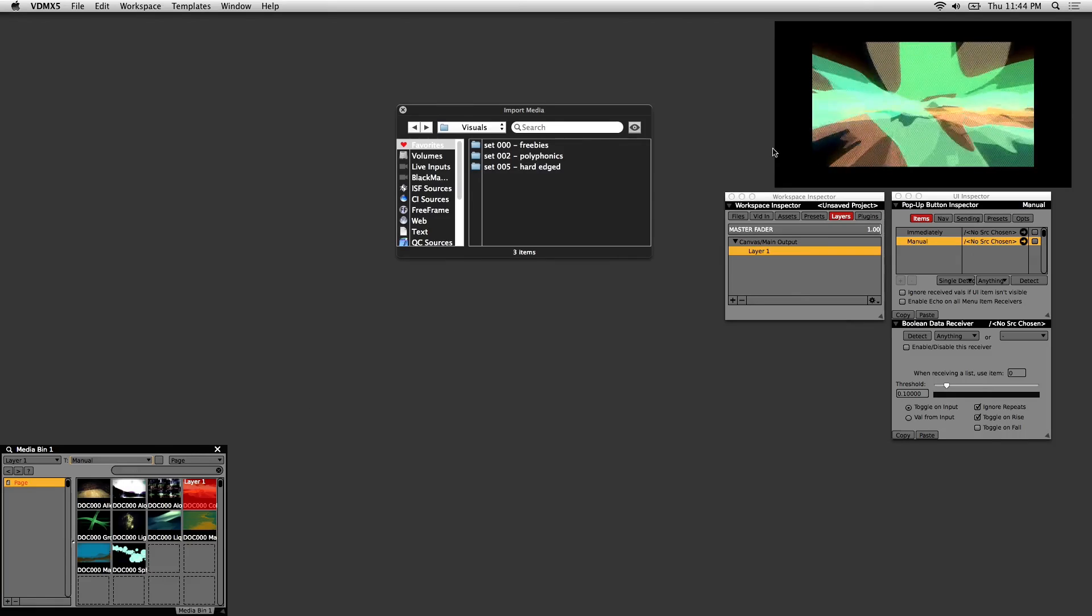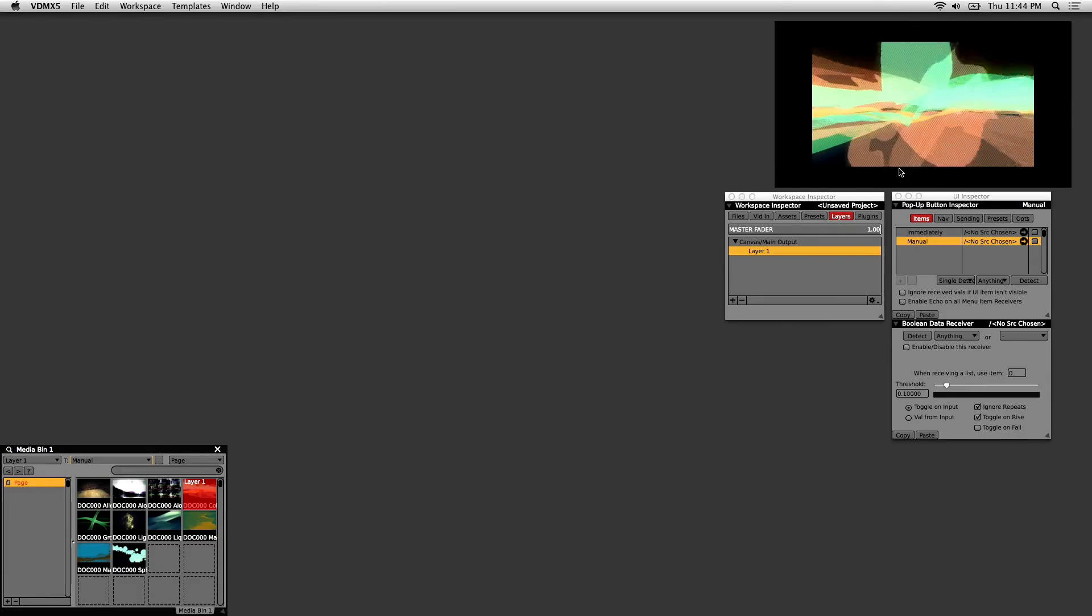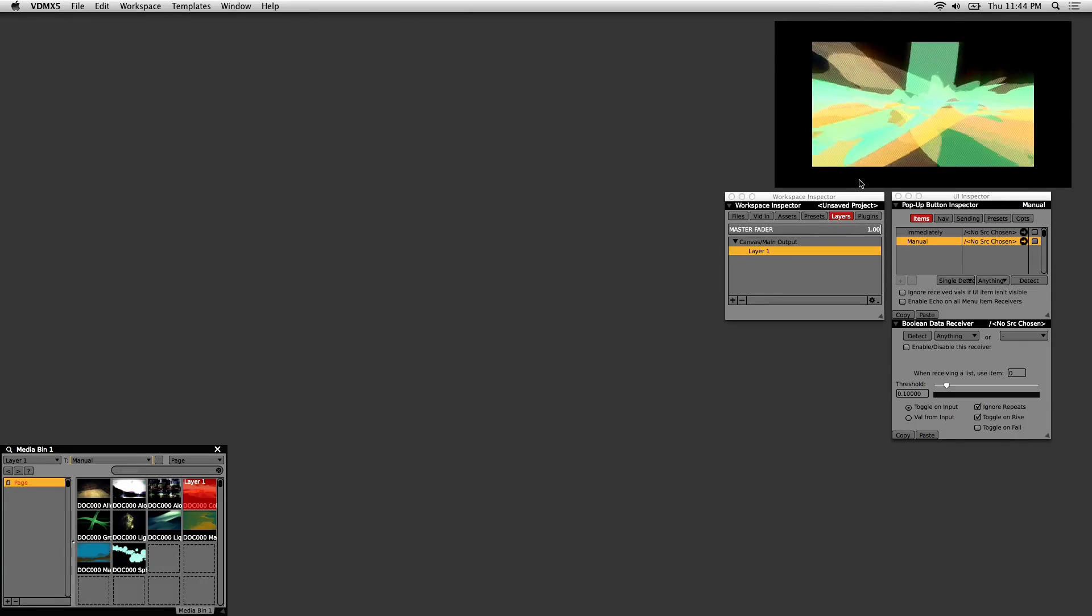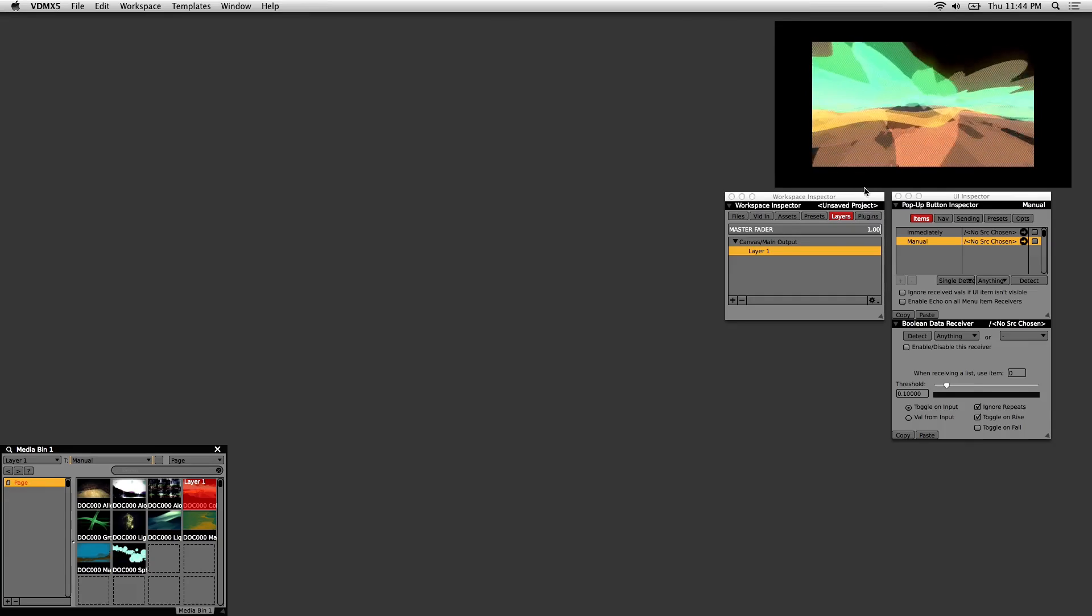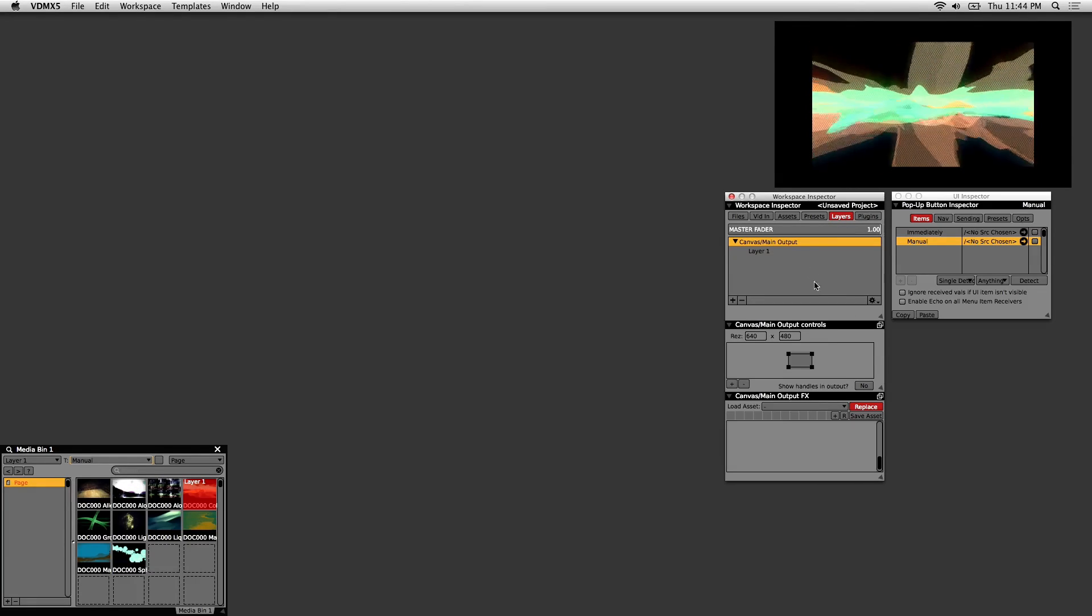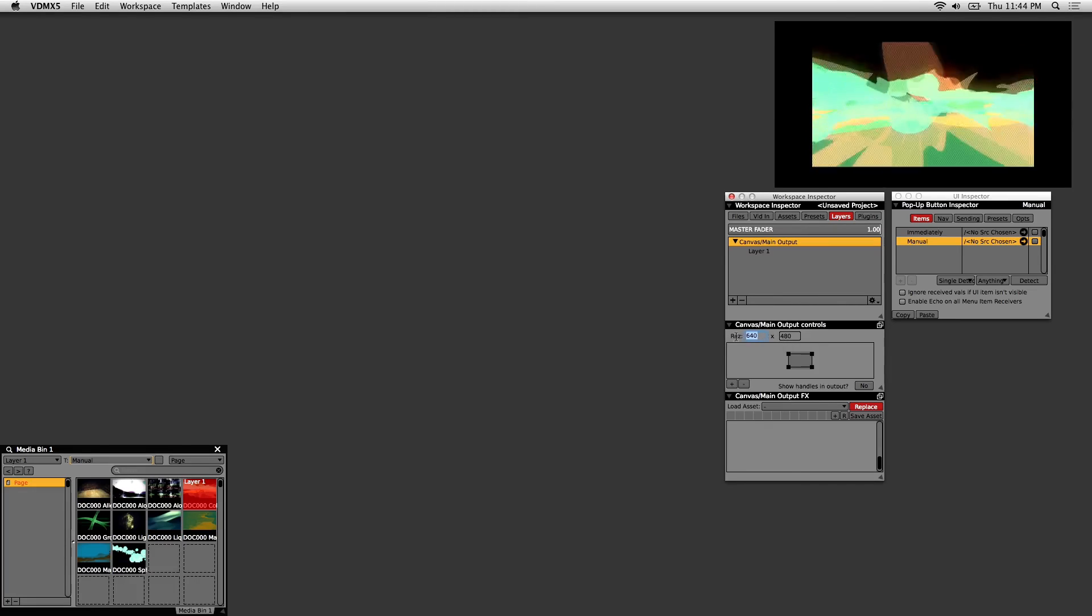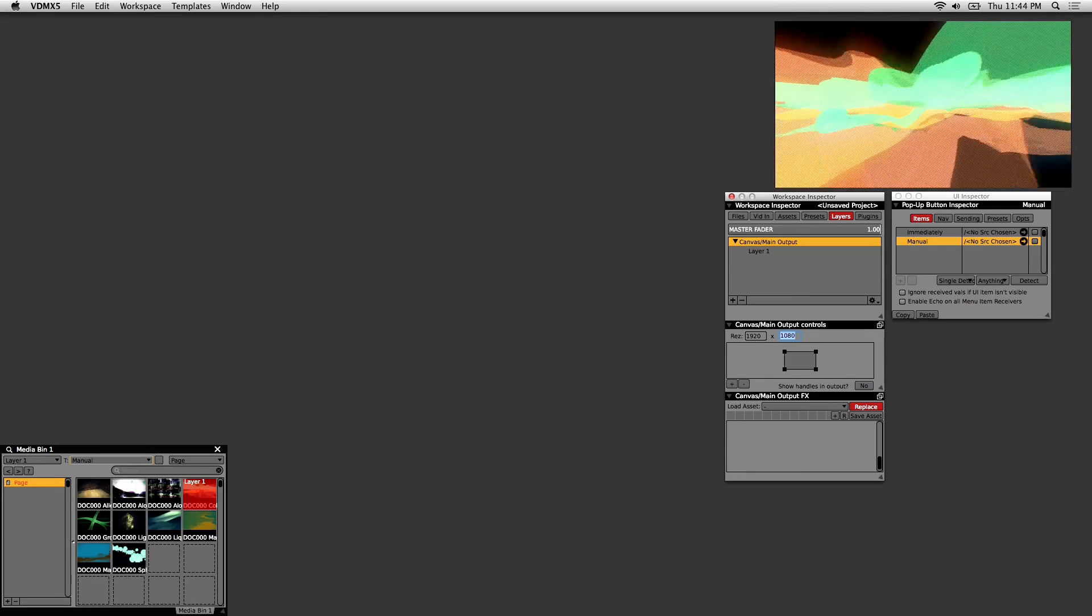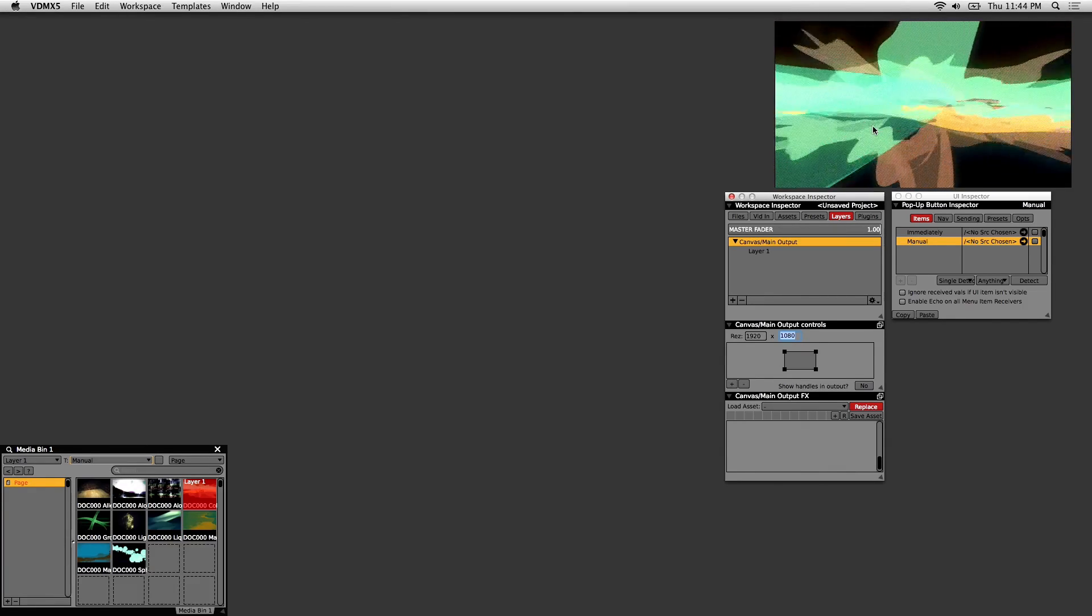Next, I'll talk about the Canvas and Main Output. This is the sum of all manipulated video layers, where your entire video mix is combined and displayed. If you click on Layers and Canvas Main Output here in the Workspace Inspector, I'll change the main output settings to display 1080p, since my source visuals are all 1920x1080, and the main output window fills out to reflect that.